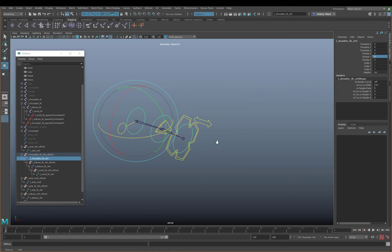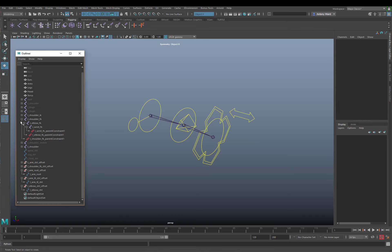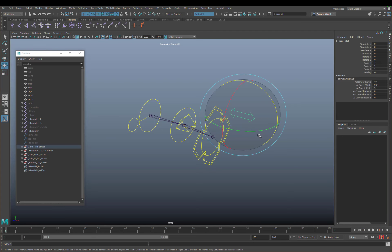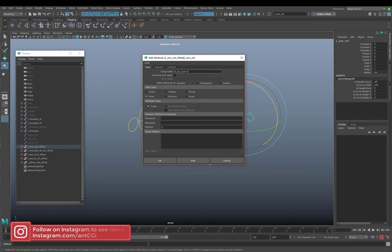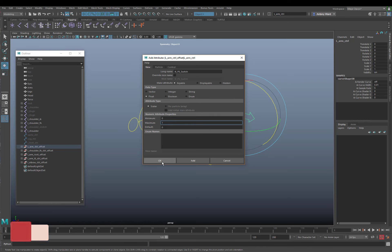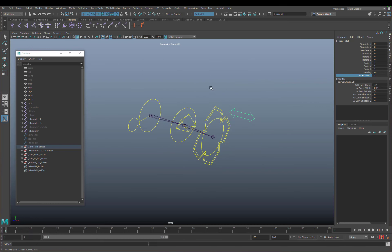Let's fix the blend before adding IK functionality. We need an attribute on the global arm control, so I'll go to Modify > Add Attribute and call it IKFK Switch, with a minimum of 0 and a maximum of 1. I'll click Add and there it is. It doesn't do anything yet because we haven't wired it up.